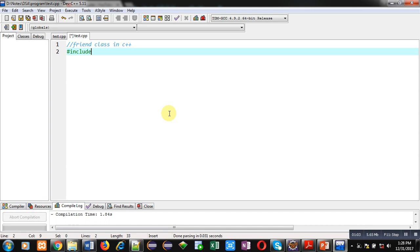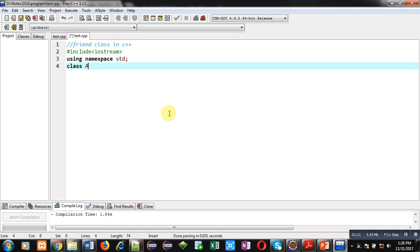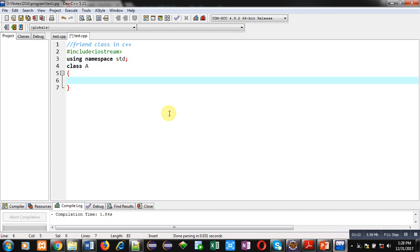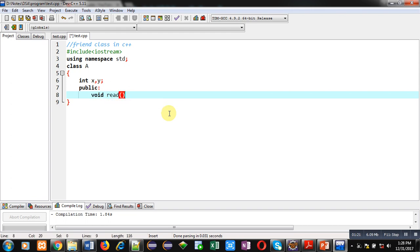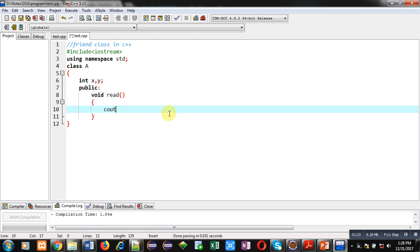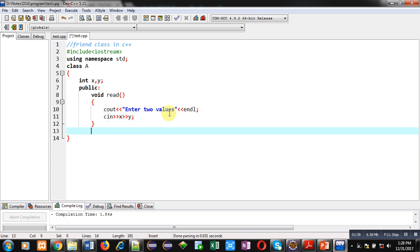First I am including a header file iostream, then I am using namespace std, then I am implementing class A. Here two attributes x and y are declared. Then in the public section I am implementing a read function — it will ask two values from the user and read those values inside x and y.